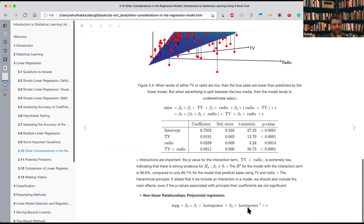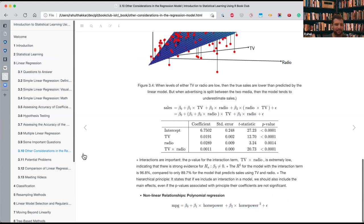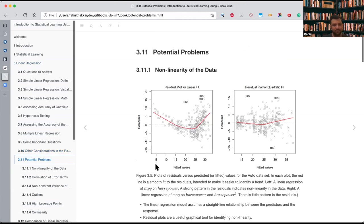Another extension is non-linear relationships. We can include polynomial terms of our predictors. We can think of x-squared as just another predictor xp, so we don't have to change how we fit the model — it's still linear in terms of coefficients, just polynomial in terms of the predictor axes.